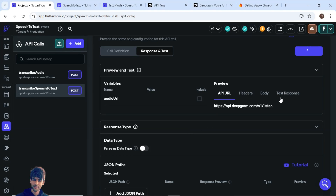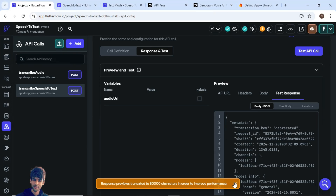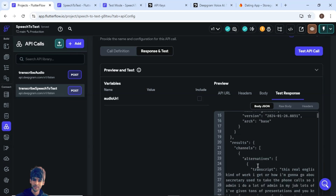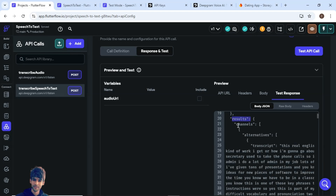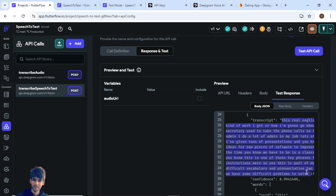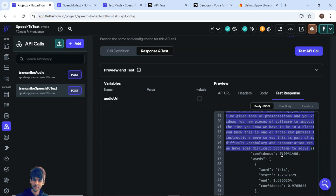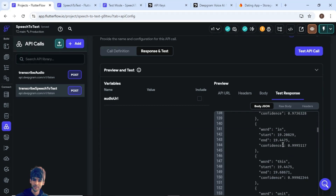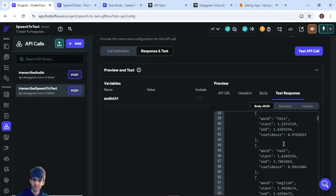Let's test the API call to see if it's working. As you can see, we got a response. Inside the results, there are channels, then alternatives, then transcript — this is the complete text converted from speech to text. The confidence is 0.9, and all the words are placed in different objects. We need the transcript text to display in the UI.